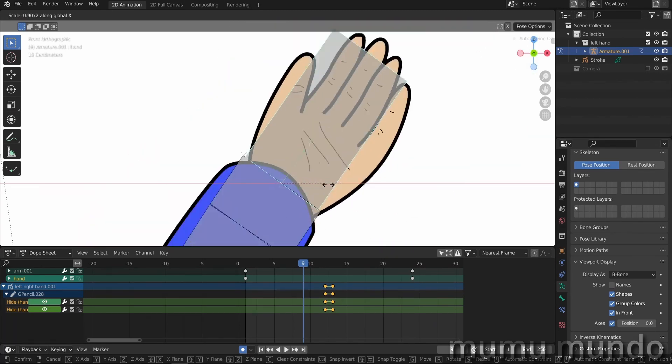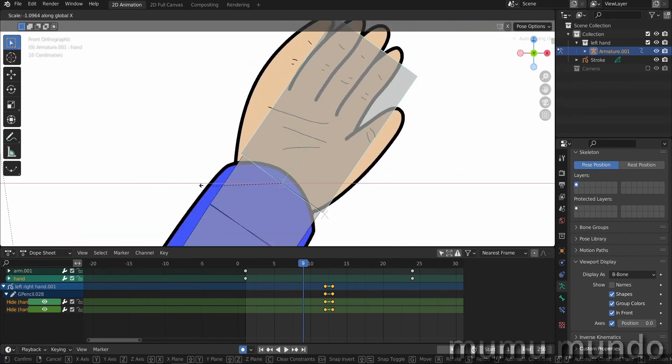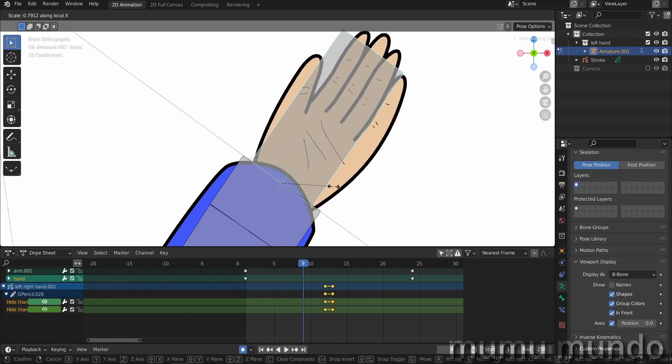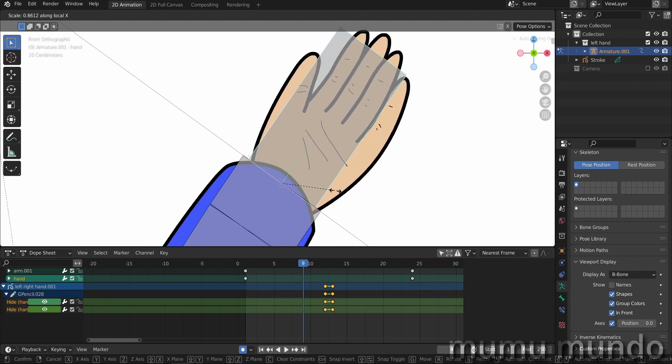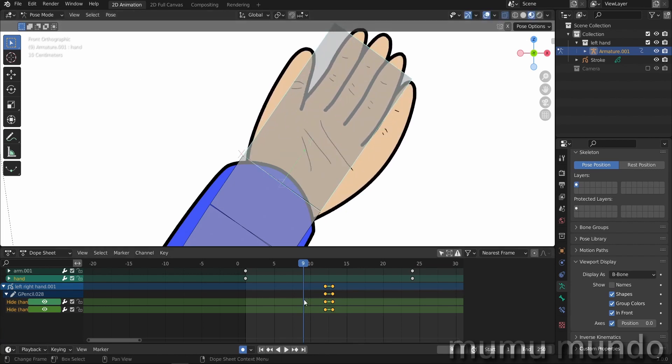You see when you hit X the first time you see this big line here, this red line. This is the global X. Okay, so we hit X again and this changes the X from global to local.